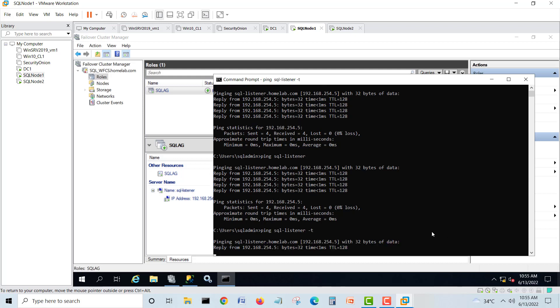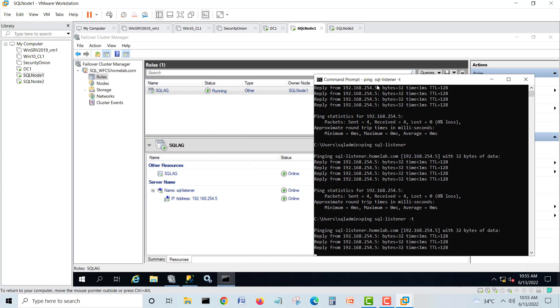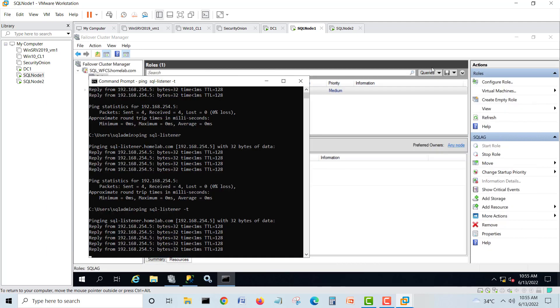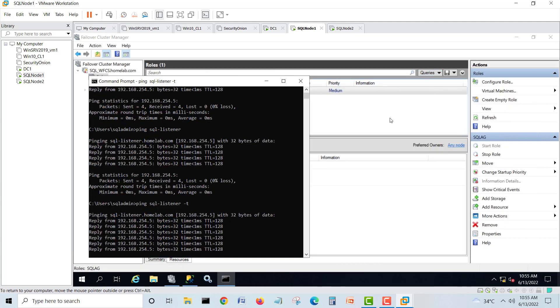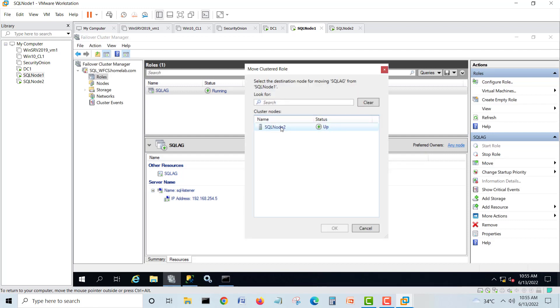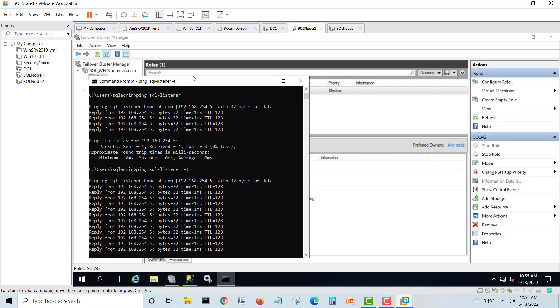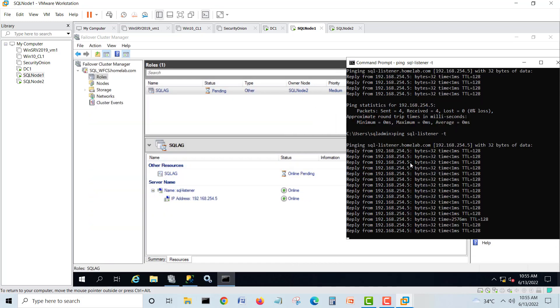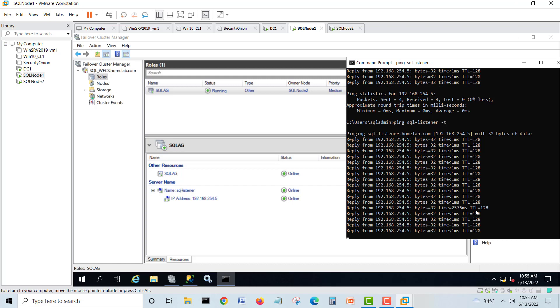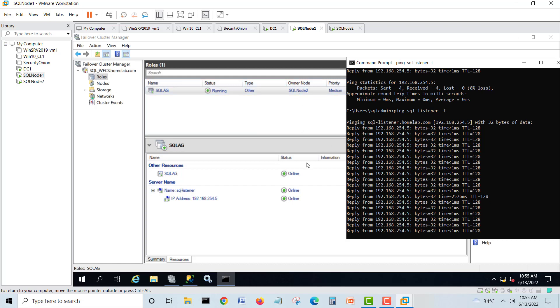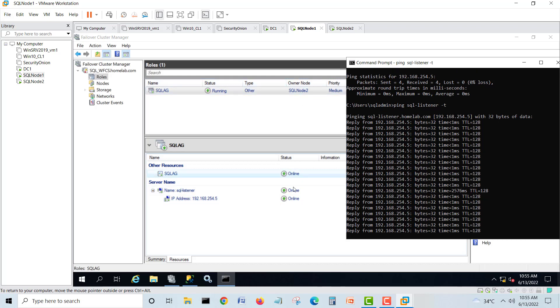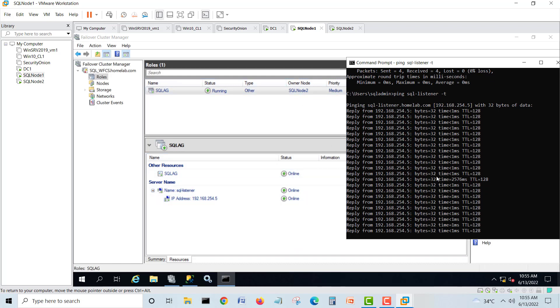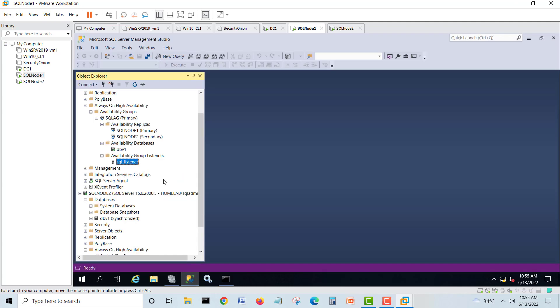Now everything will be fine. I'll bring it here and we will move this one to another node, secondary. One ping delay and we are on the second node. Here is our listener, listener is up and running.